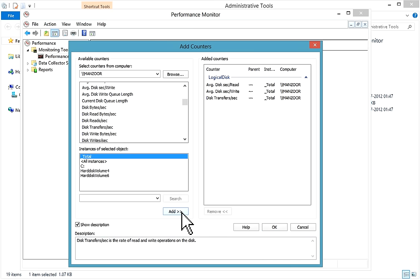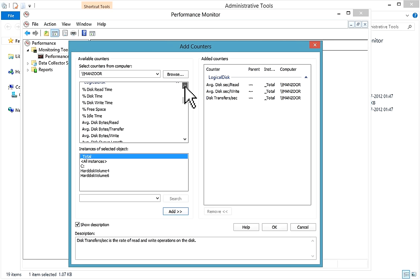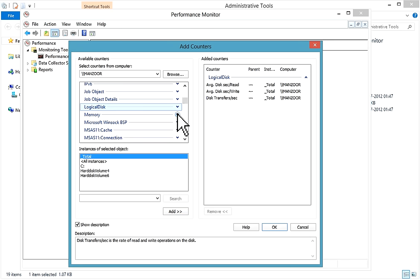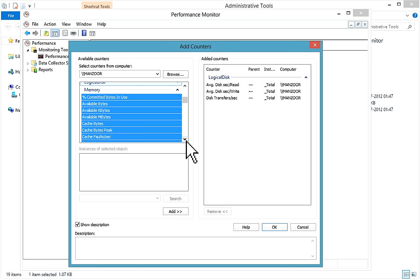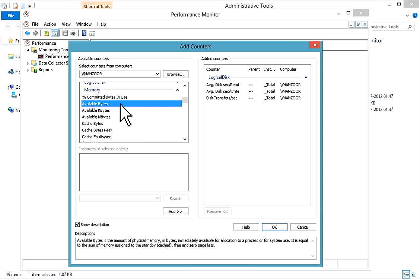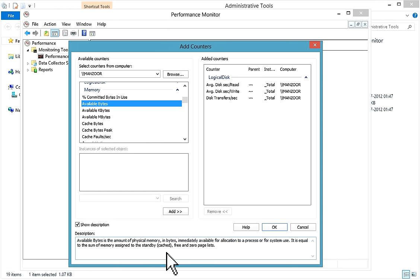You also have Disk Transfers Per Second — this is the rate of read and write operations on the disk. Now I'll select some memory counters. Under Memory, you have Available Bytes — 'Available Bytes is the amount of physical memory in bytes immediately available for allocation to a processor or for system use.' I'll add it.